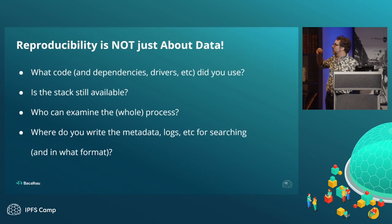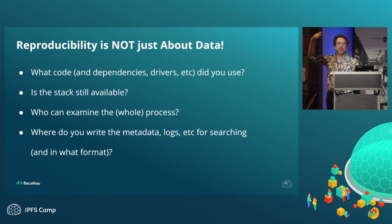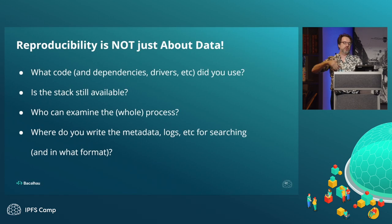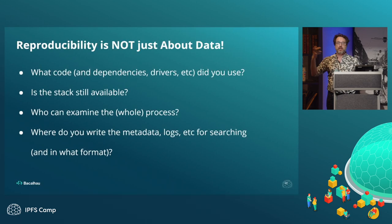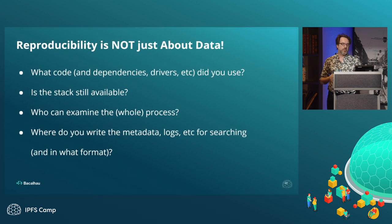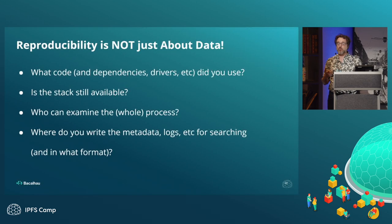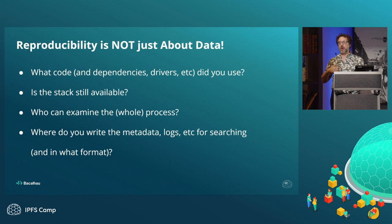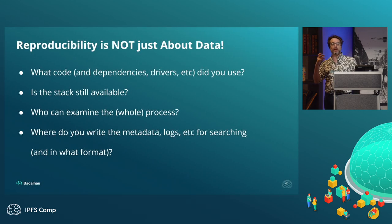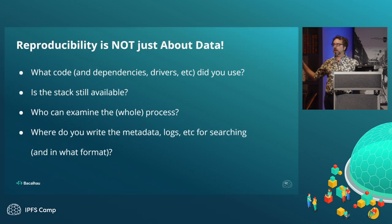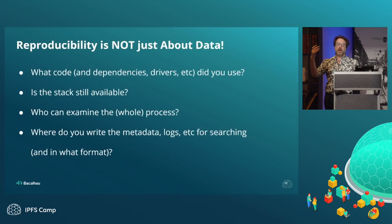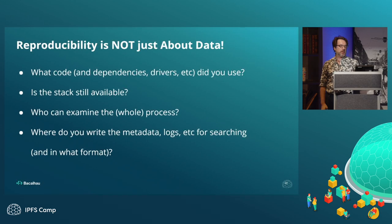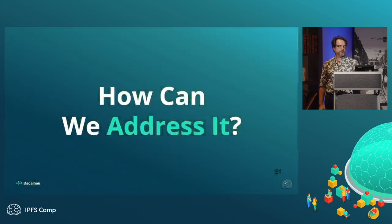Like I said, reproducibility is not just about data. What code, what stack were you using, what drivers? Can you examine the whole process that produced this paper, that produced this ultimate result? Where are you writing your metadata logs? Where are you writing your metadata logs as you progress, or move through the progress, versions over time, things like that, in what format?